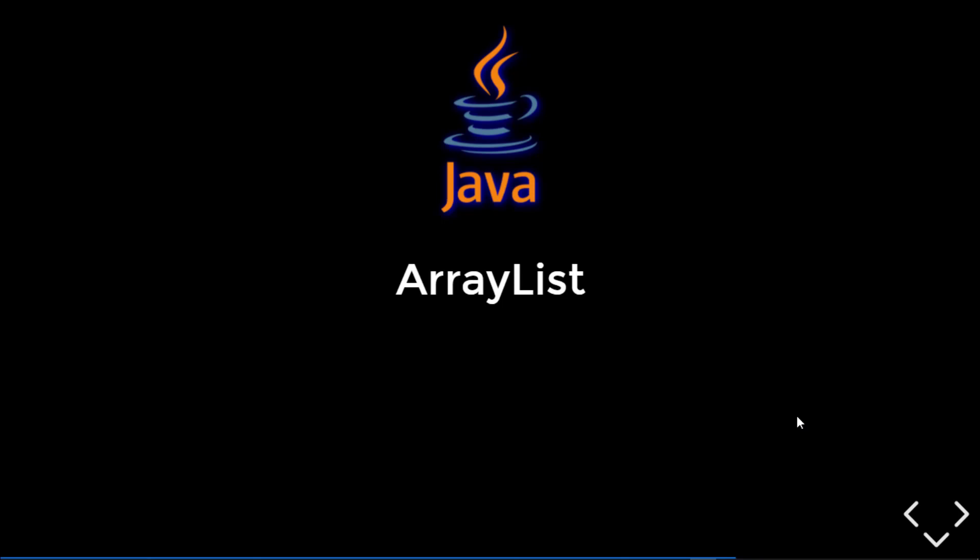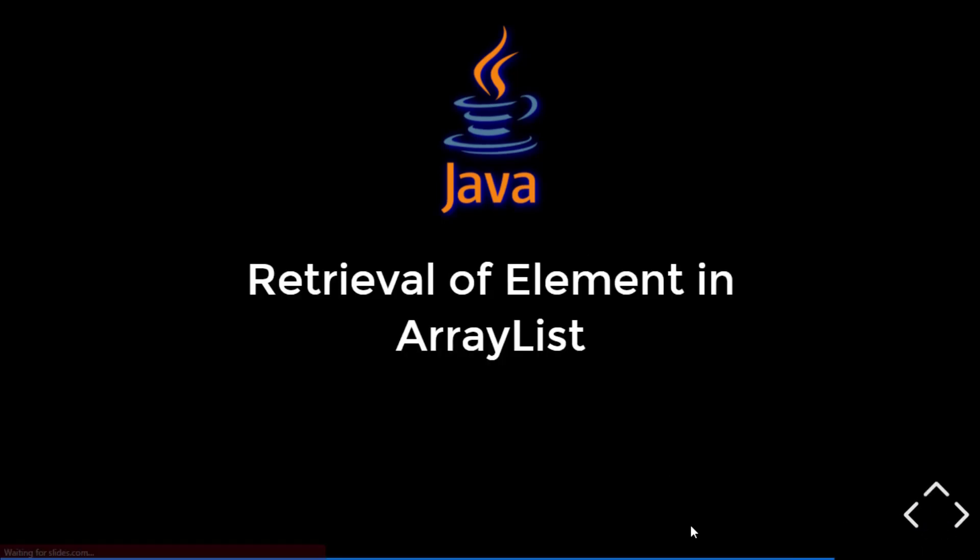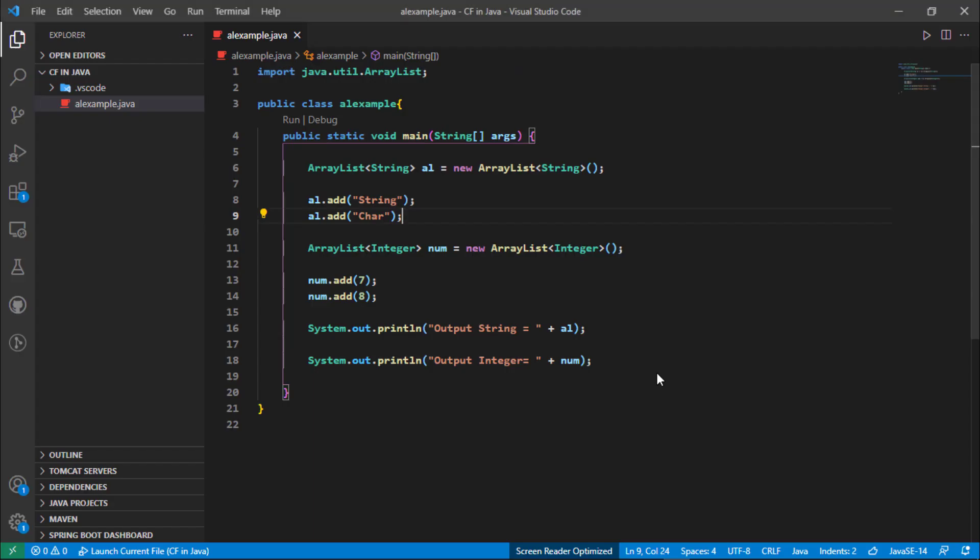Now in this video we are going to see how we can retrieve elements from an ArrayList. So the topic of this video is retrieval of elements in ArrayList. Now we need to go to our editor.